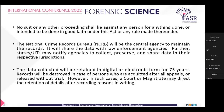The data collected will be retained in digital or electronic form for 75 years. Records will be destroyed in the case of persons who are acquitted after all appeals or released without trial. However, in such cases, a court or magistrate may direct the retention of details after recording reasons in writing.